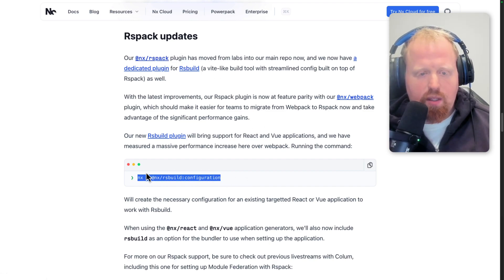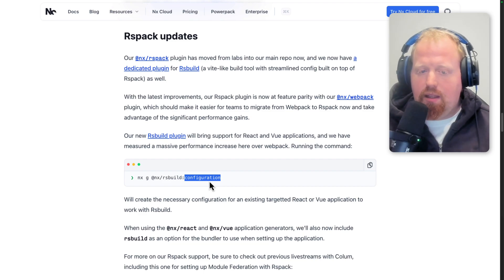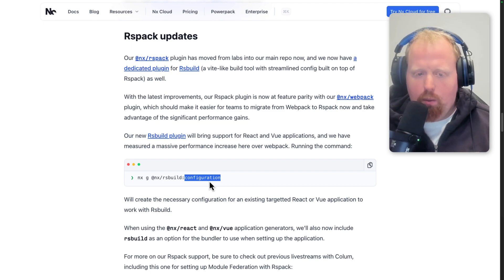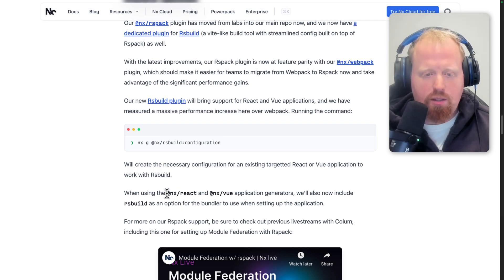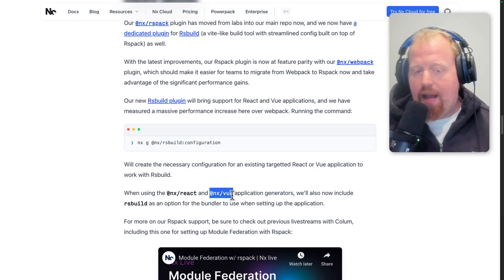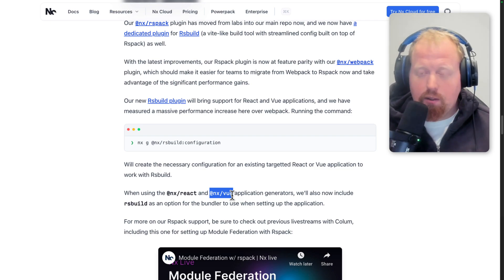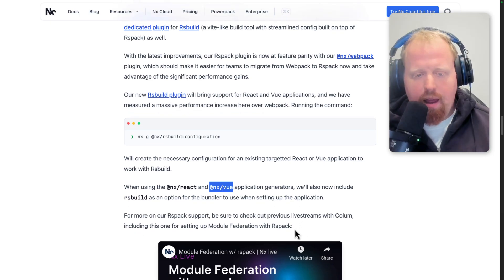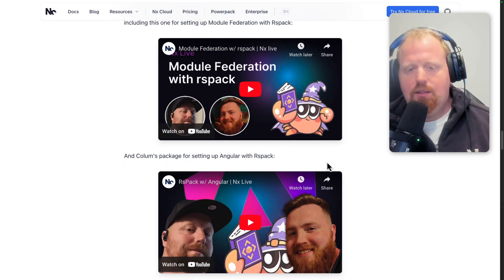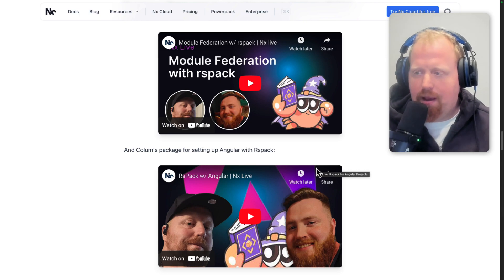RS Build is a product the RS team built on top of RSPack — it's almost Vite-like in terms of having streamlined config without managing plugins yourself like you would with webpack. To support this, we have a new generator: nxg @nx/rsbuild configuration, which will create the configuration required to take any existing React or Vue application and make it work with RS Build. When creating a new application using the React or Vue generators, you'll see RS Build as a bundler option. Vite and webpack are still available too. For more, check out our live streams on module federation with RSPack and setting up Angular with RSPack.